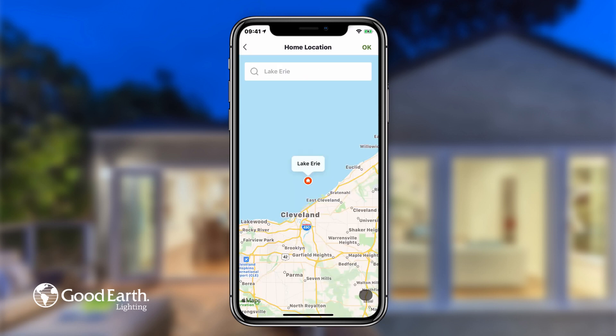Tap Home Location to tell the app where the home is located. When you're done, tap OK in the top right corner.